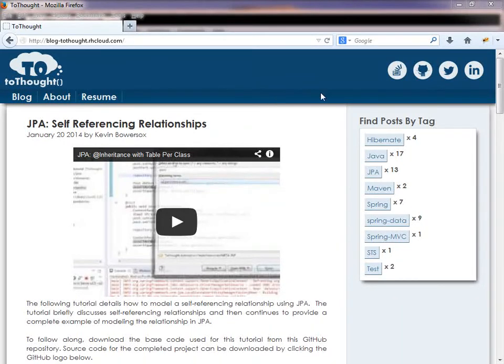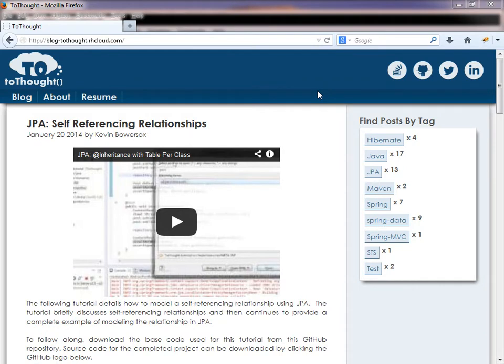Hello, this is Kevin Bowersox, creator of the blog 2Thought. In today's tutorial, we will explore how to model self-referencing relationships using JPA.